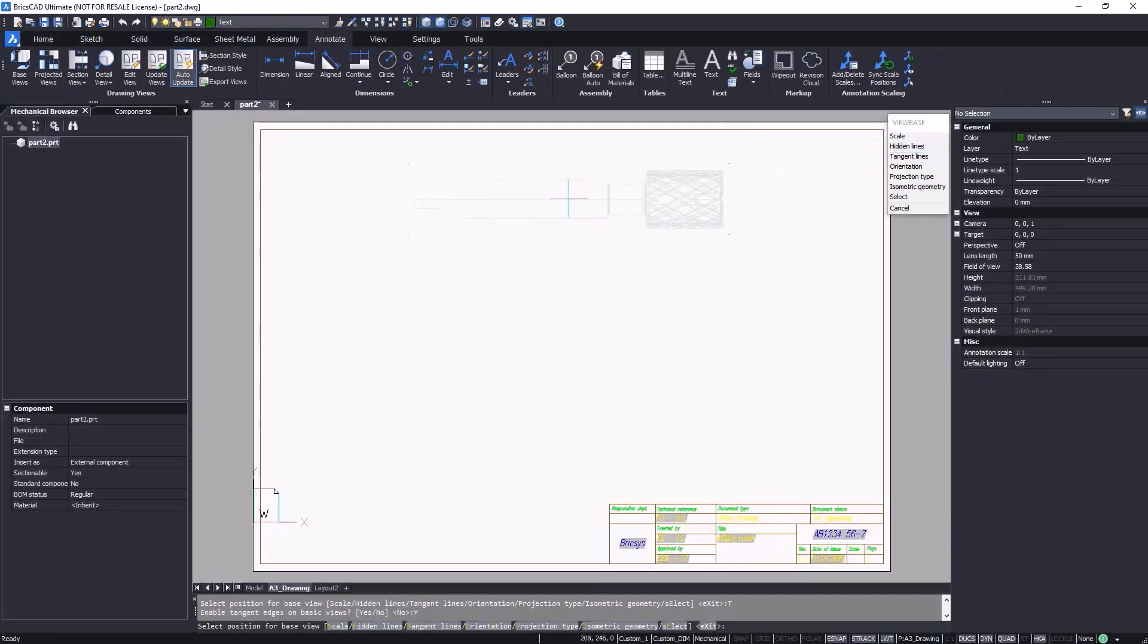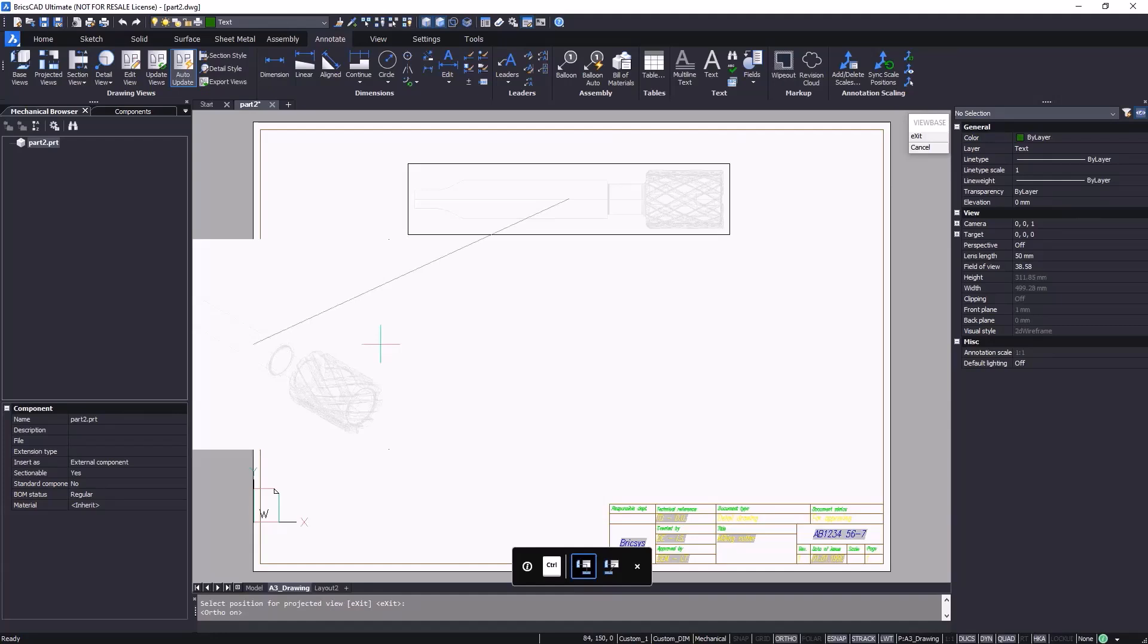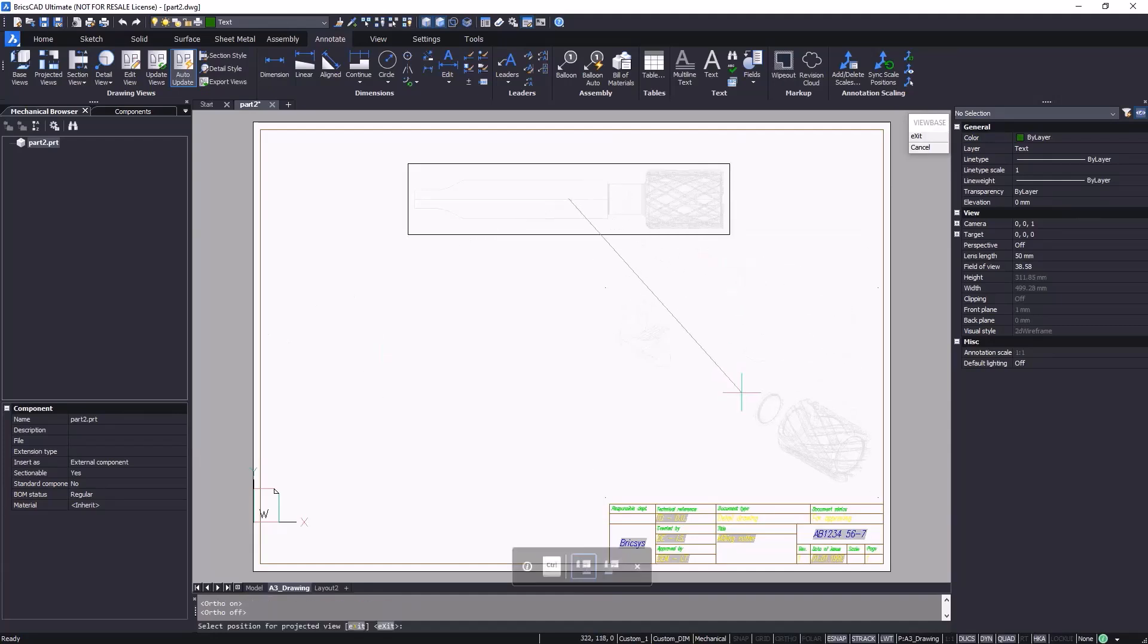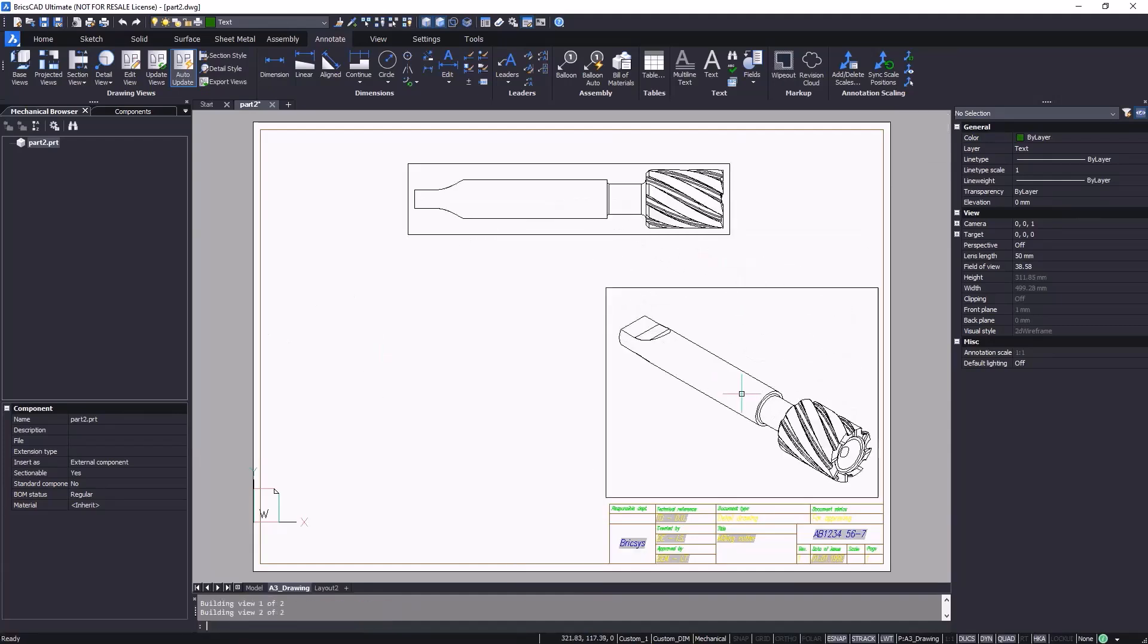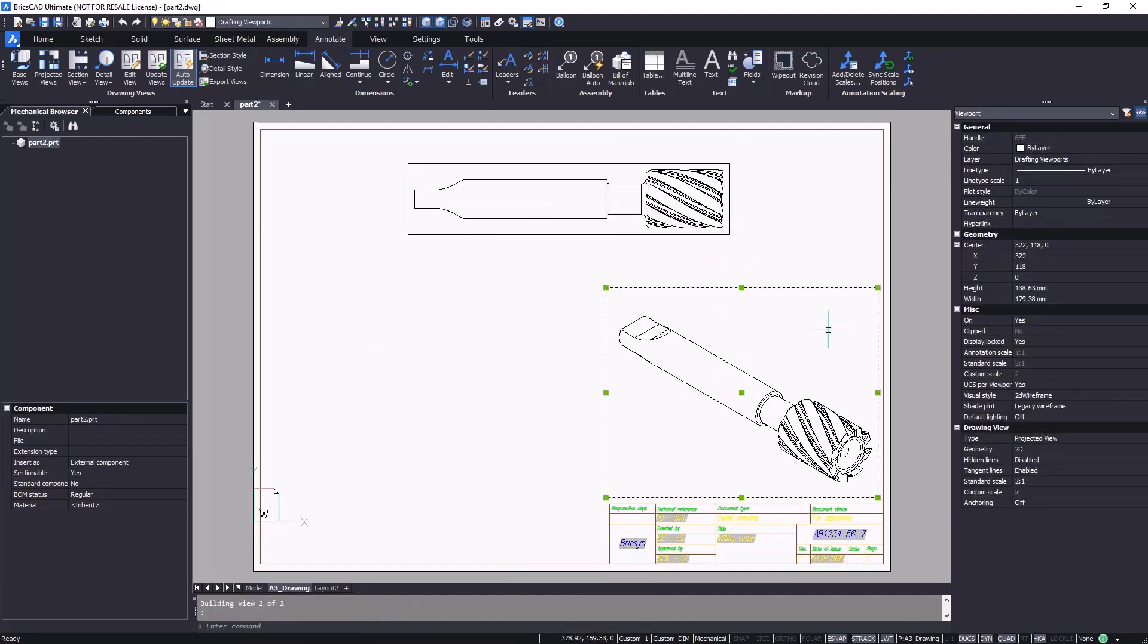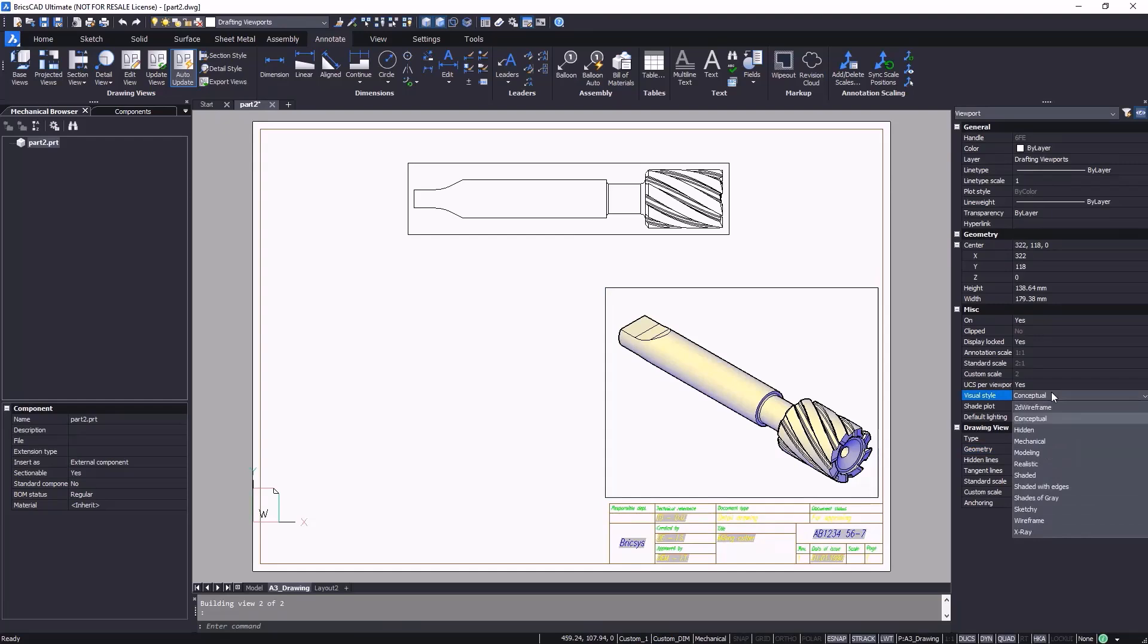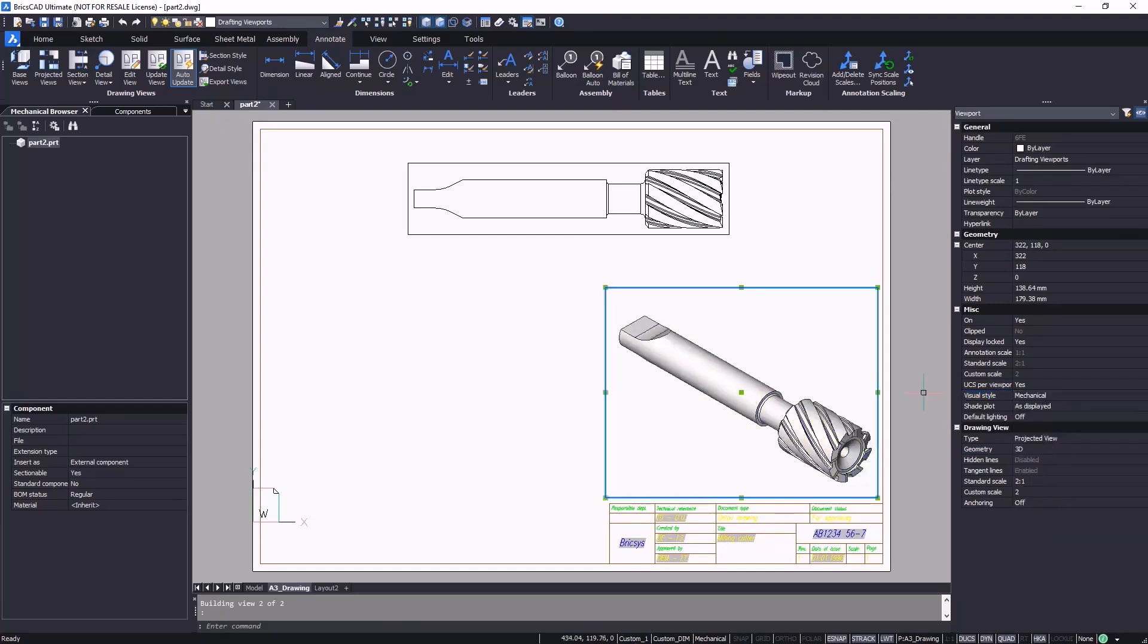Getting precise, fully detailed 2D drawings delivered to your production team or suppliers on time is still critical for most manufacturers.